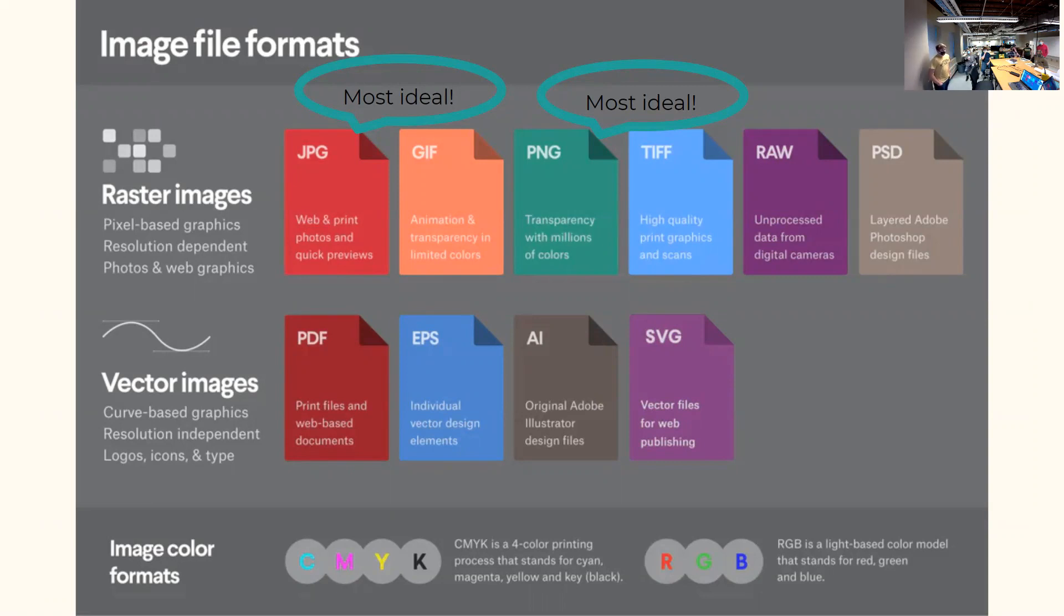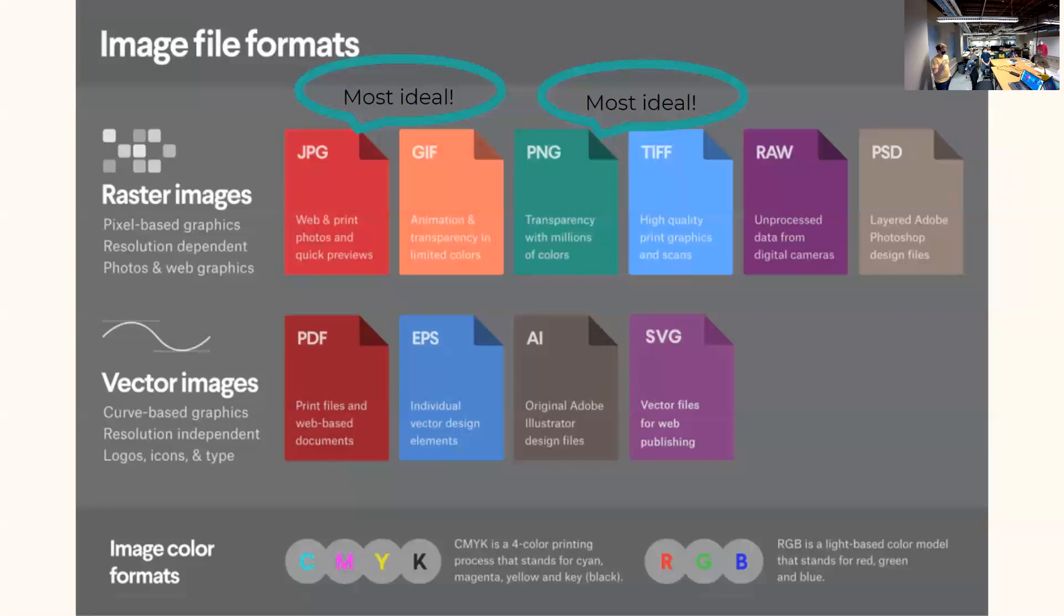Then this is also another review, which is image file formats. We have a resources folder that will be uploaded later today. If it hasn't been. And it'll have a lot of helpful videos on helpful videos mostly and graphics like this. Whether it's something new or review, that's just a review of most ideal image formats for any of your documentation.